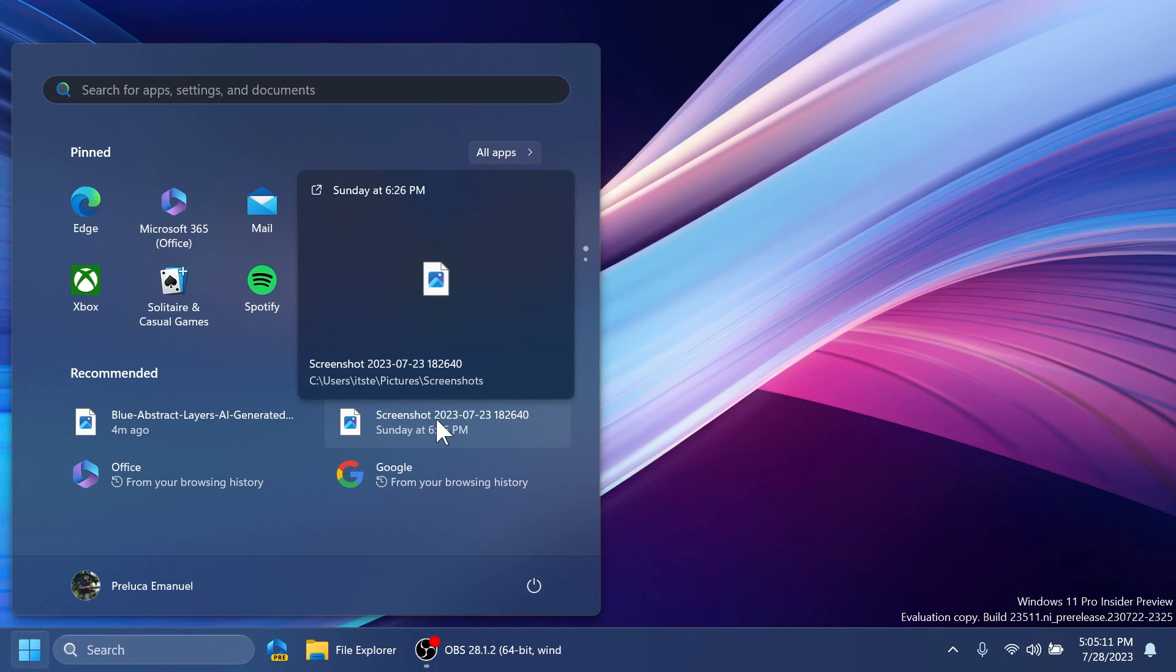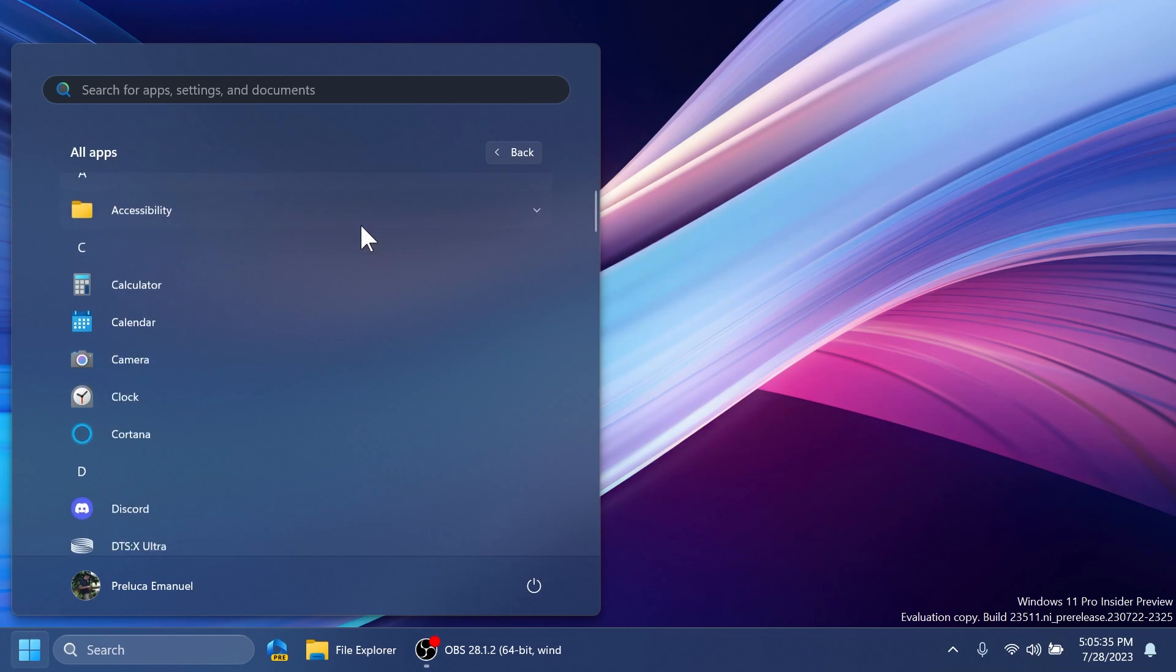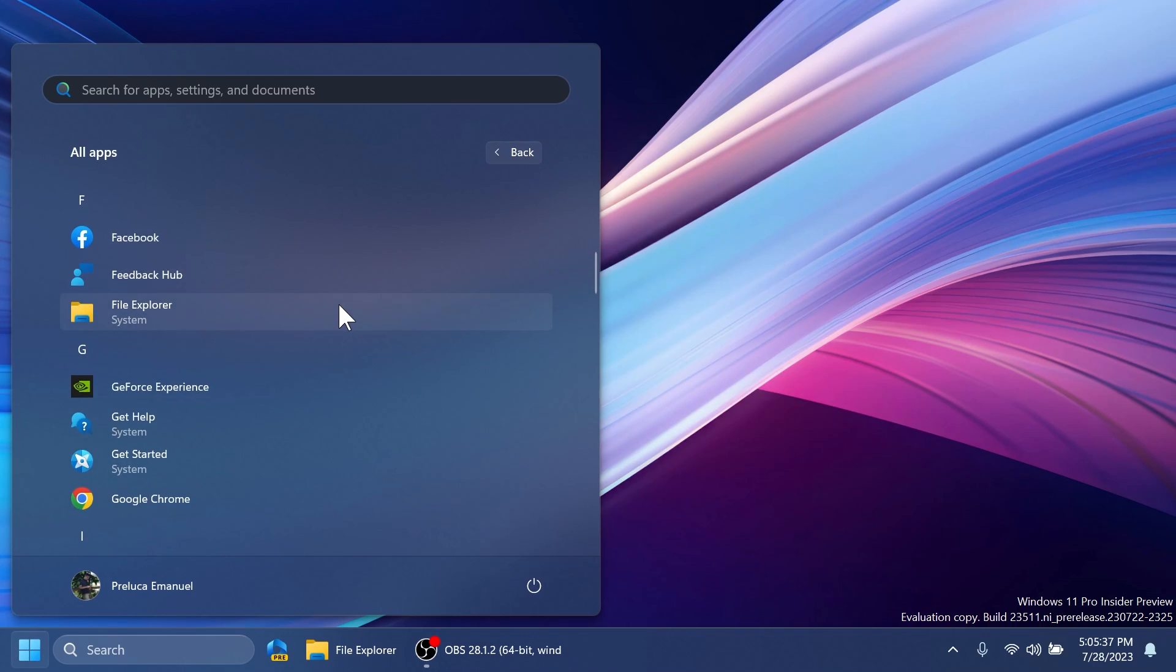Additionally, when you right-click on a cloud file in recommendations, there's now an option to quickly share these files. And also, if you go to All Apps in the Start Menu and scroll down a bit, you'll notice that Windows 11 system components will now show a System label. This change is beginning to roll out, so not all insiders in the dev channel will see it right away.